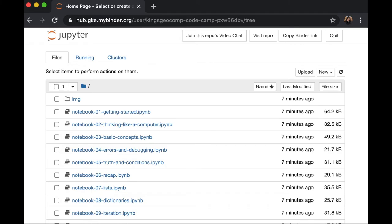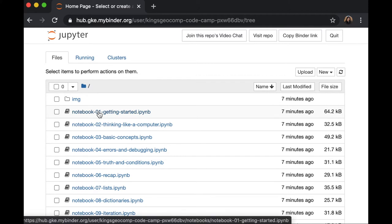If everything runs smoothly, you will be landed here where a series of notebooks are available for you to start learning. Begin with notebook 1 getting started. Just click the file.